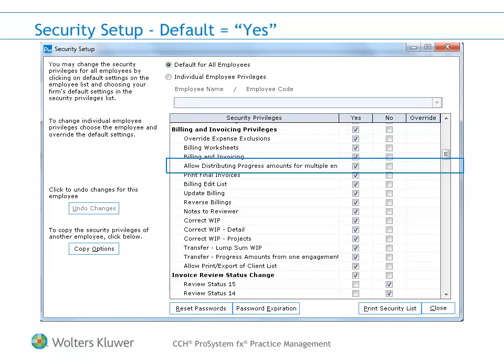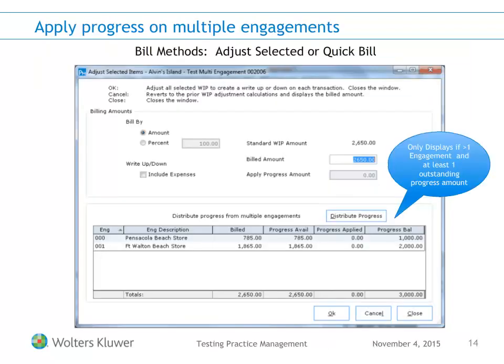In order to apply progress when billing multiple engagements together, you must first give the user the billing and invoicing privilege 'Allow Distributing Progress Amounts for Multiple Engagements.' When billing multiple engagements and at least one engagement has available progress, you will see a slightly different Adjust Selected Items screen. The upper portion of the screen will look and operate the same as before, but you will now see a section showing the engagements involved in the billing and their available progress amounts.